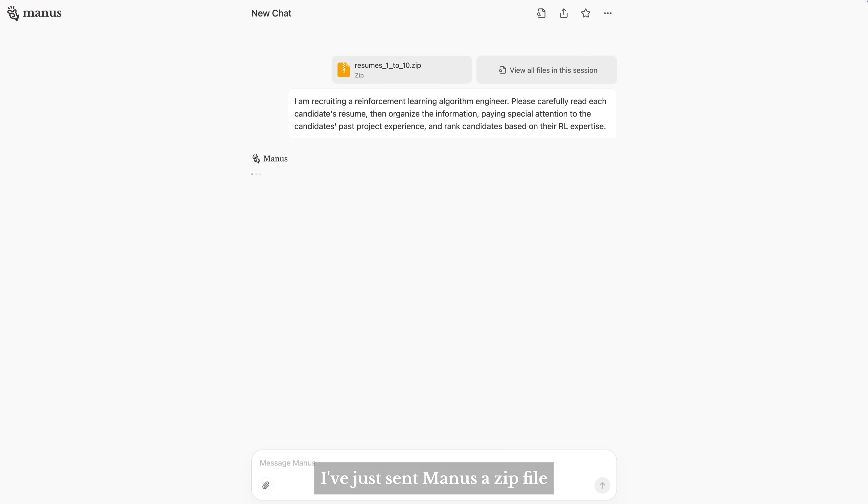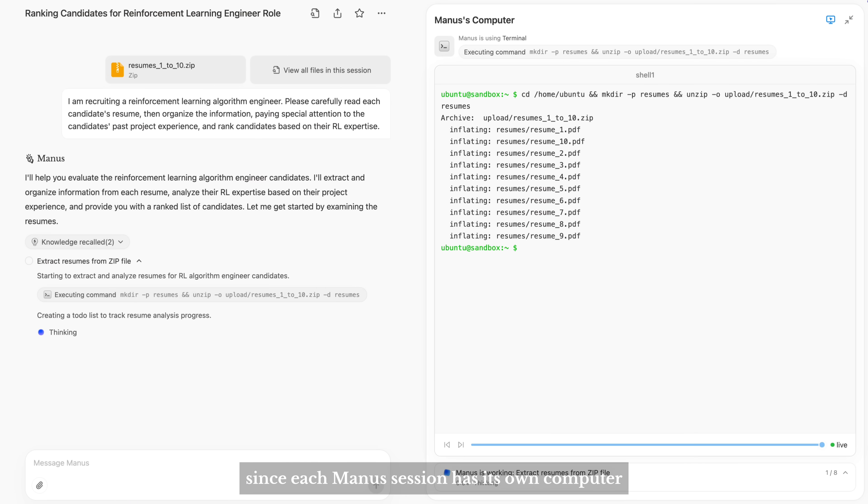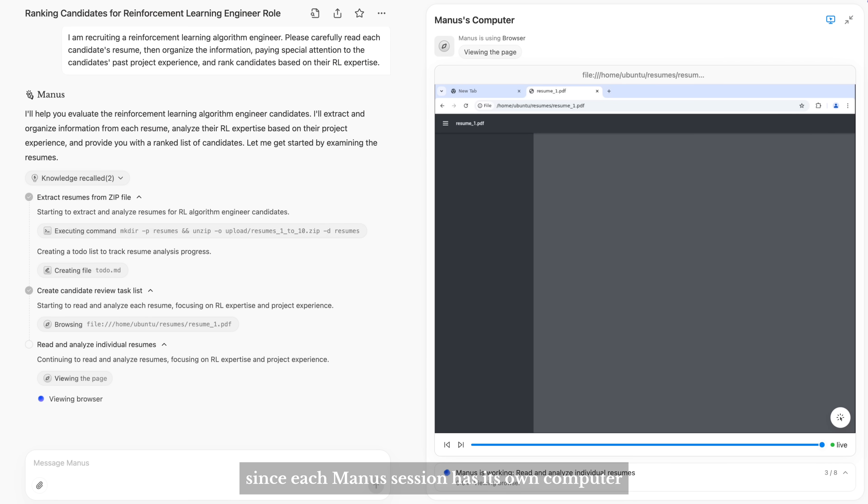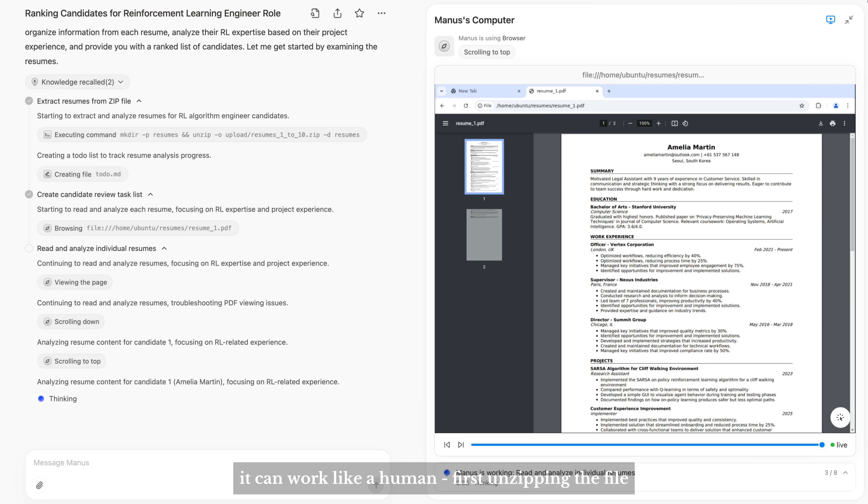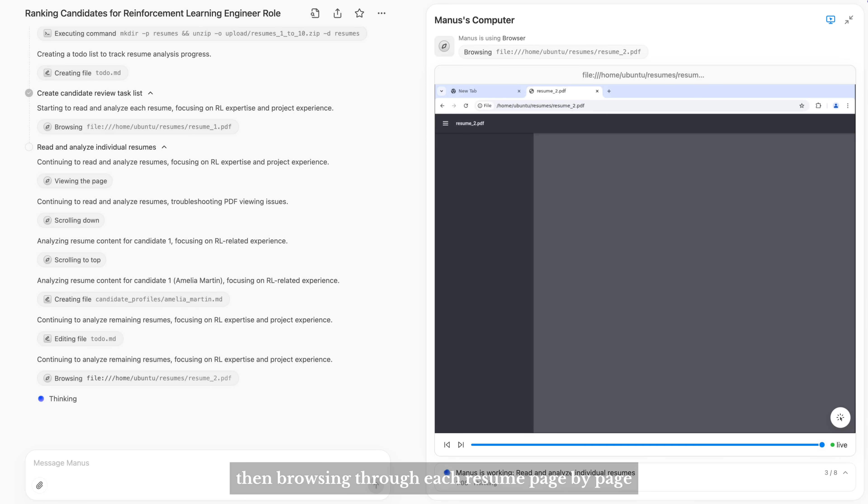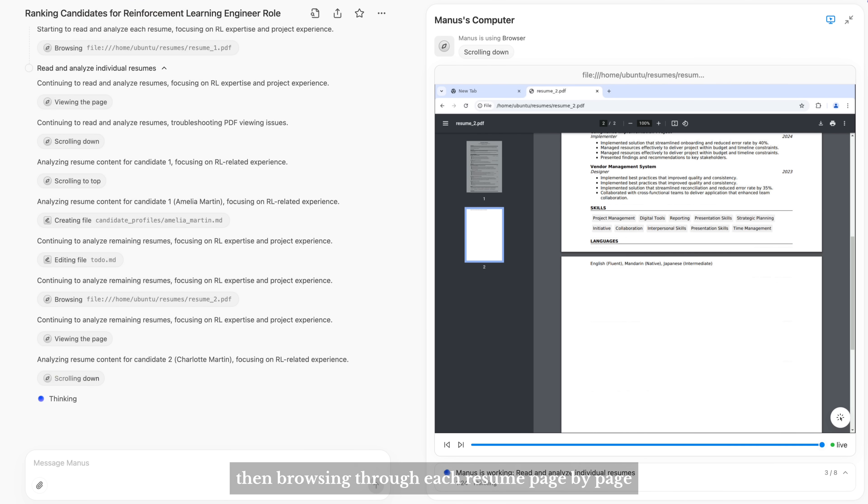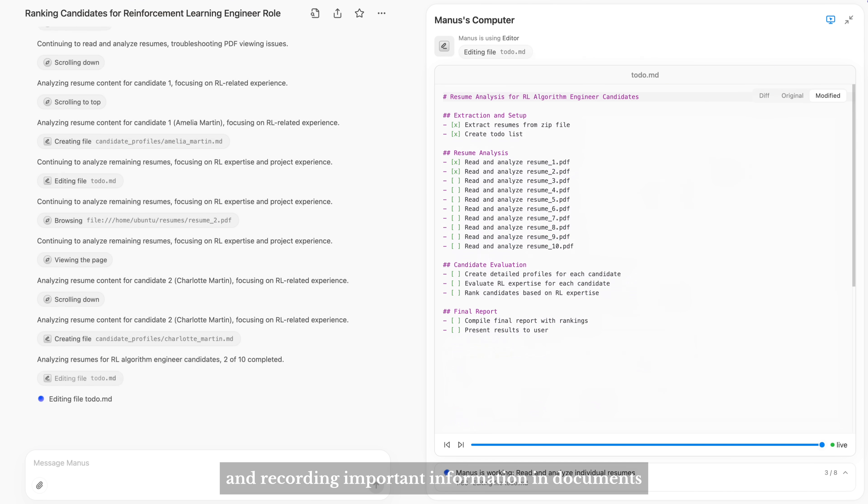I've just sent Manus a zip file containing 10 resume documents. Since each Manus session has its own computer, it can work like a human, first unzipping the file, then browsing through each resume page by page, and recording important information to documents.